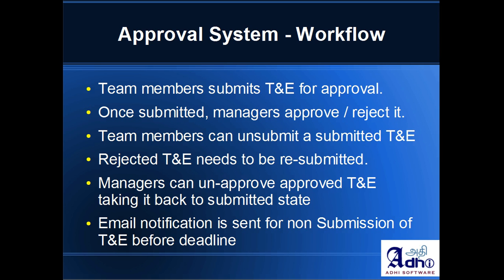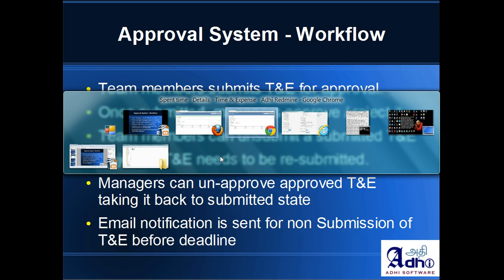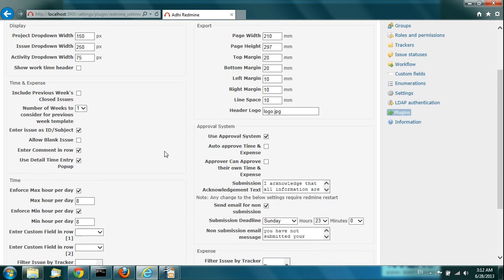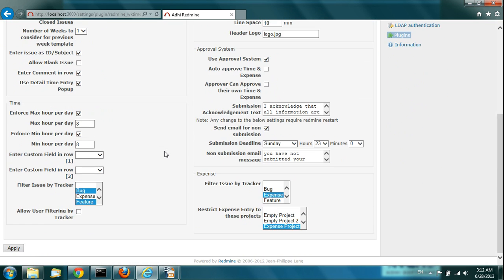There is also another feature called email notification for non-submission. On the configuration page, there is an option called 'send email for non-submission.' If you have this checked, it will send an email for non-submission. For that to happen, you have to set a submission deadline — right now set to Sunday at hour 23, which is 11 PM. If you don't submit by then, an email will be sent. The text for that email can also be specified there.